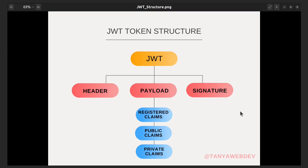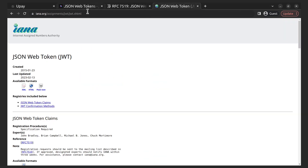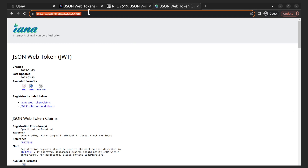Public claims are custom claims that are defined by the application or the user. Public claims should be defined in a way that avoids collision with other claims. In fact, in order to standardize public claims, there is a specification from IANA — JSON Web Token Claims — which defines some standard names for public claims. You can explore them by visiting the URL shown, and I'll leave all the links in the description under the video.